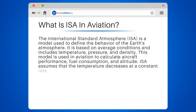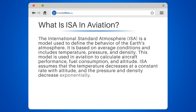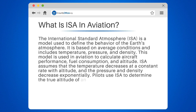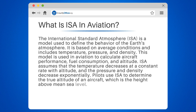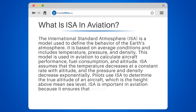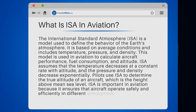ISA assumes that the temperature decreases at a constant rate with altitude, and the pressure and density decrease exponentially. Pilots use ISA to determine the true altitude of an aircraft, which is the height above mean sea level. ISA is important in aviation because it ensures that aircraft operate safely and efficiently in different atmospheric conditions.